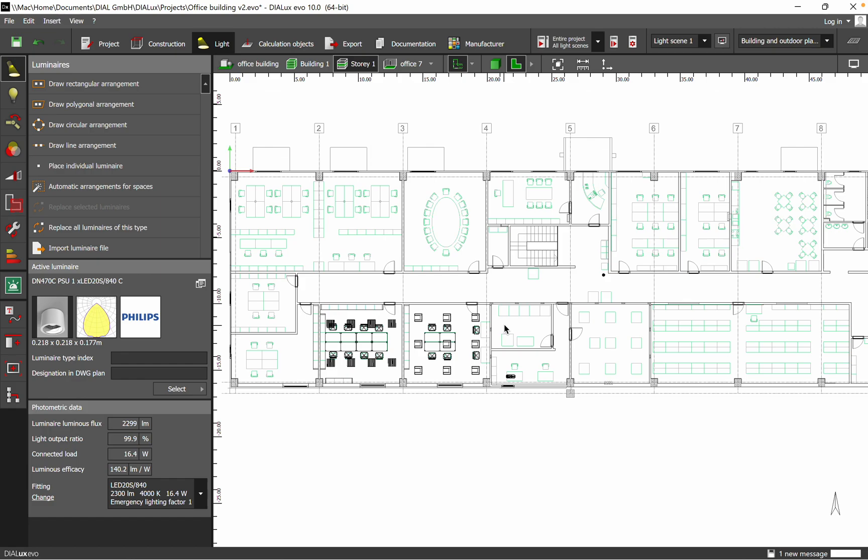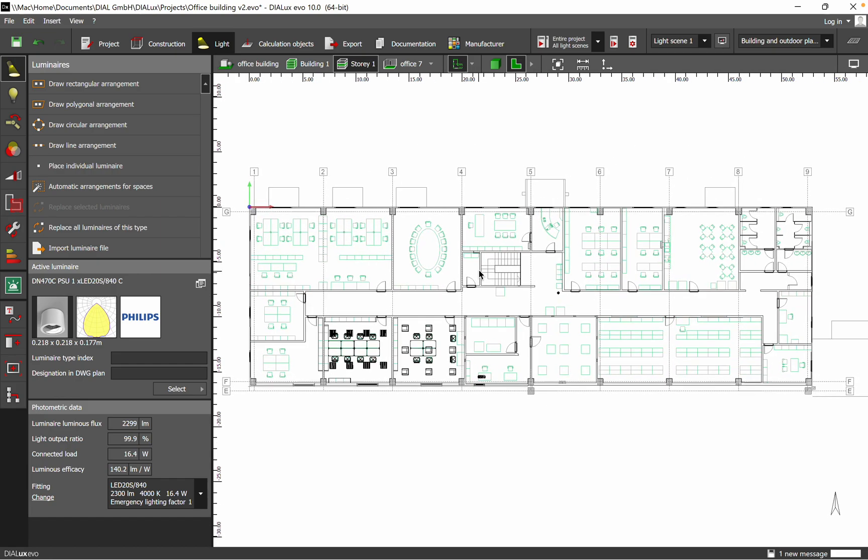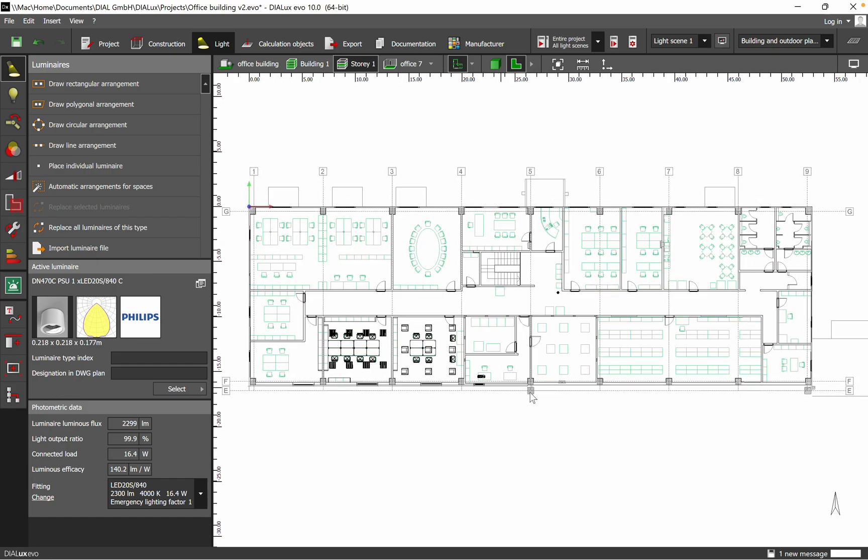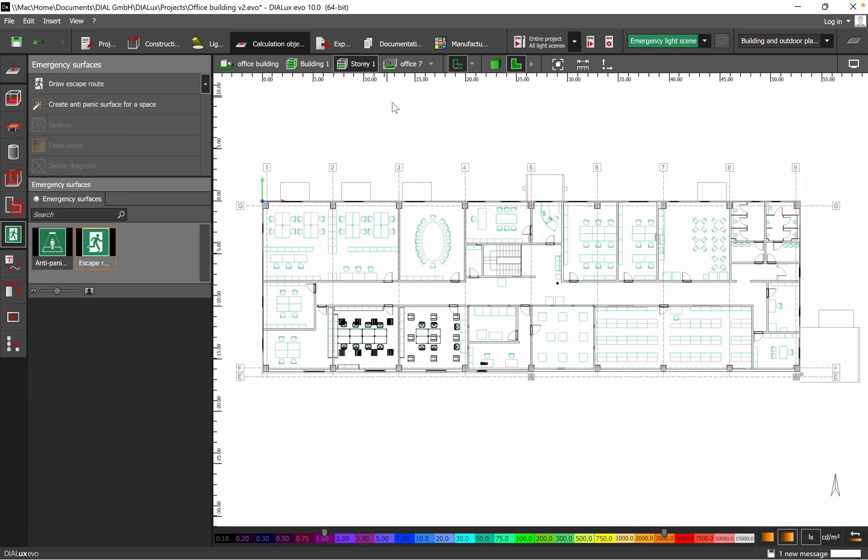Hi everyone, hope you are doing well. Today I want to discuss emergency lighting. We have an office building and for this office I want to define the emergency lighting. To do that, we need to click on calculation objects and then we have two types of emergency: escape routes and anti-panic.